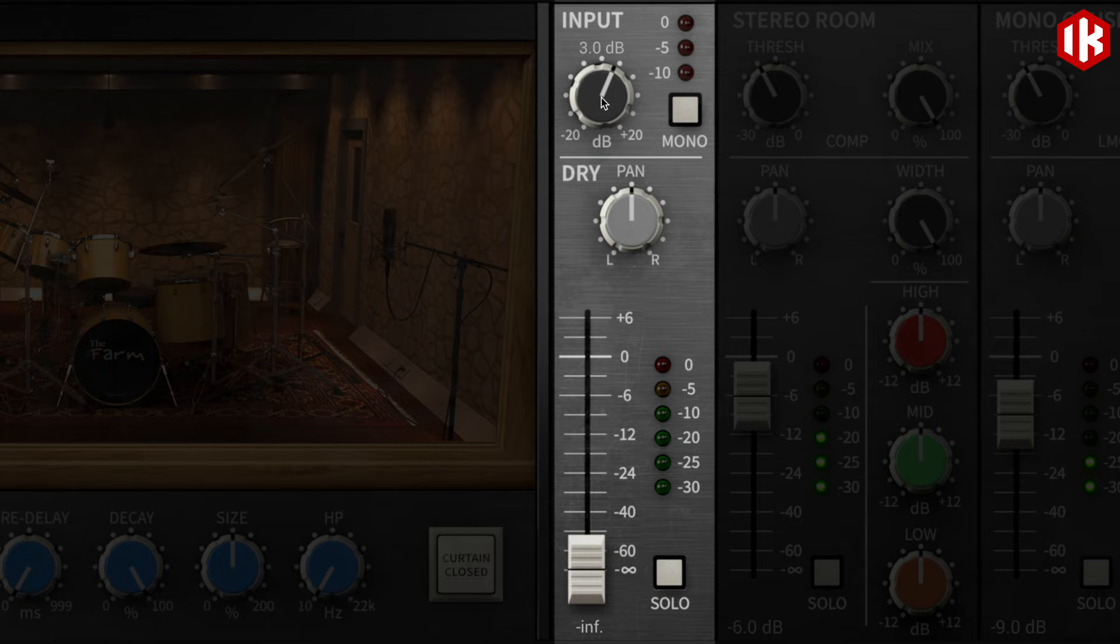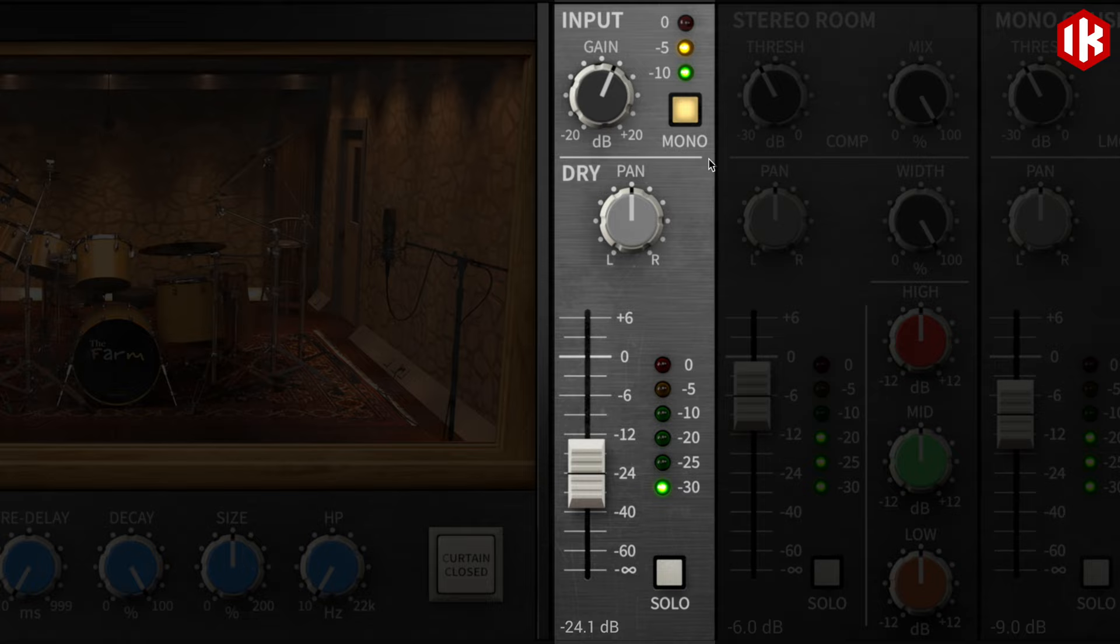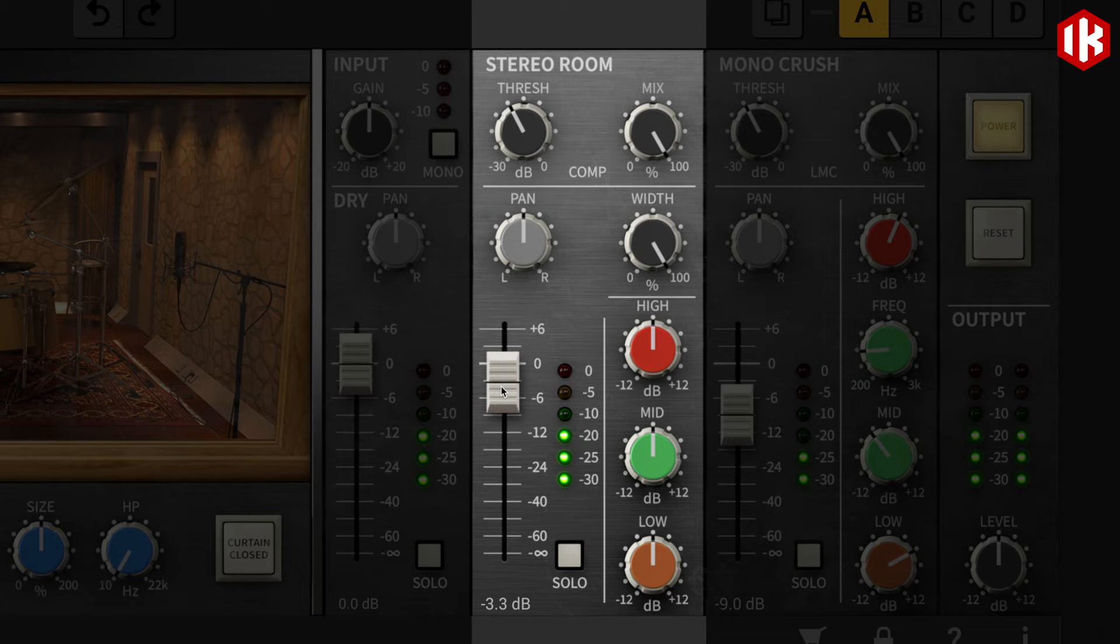With the input section, you can adjust the input stage and the dry signal and choose whether to send the program audio to the reverb processor as true stereo or summed mono.